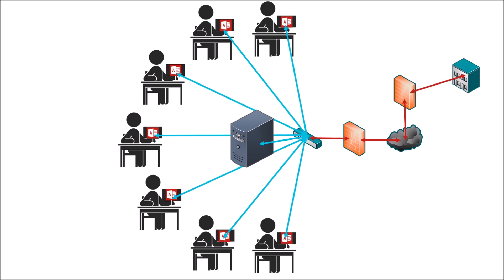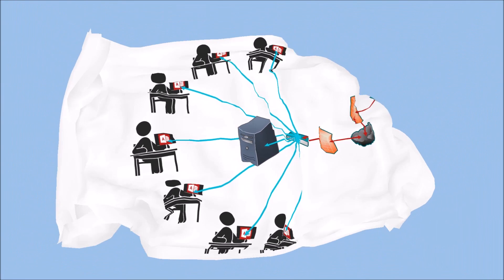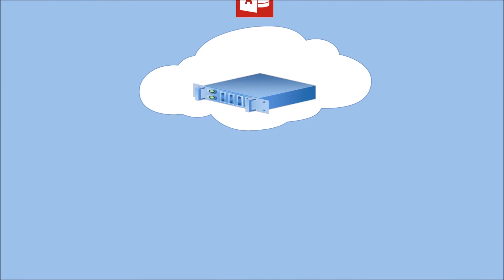The simplest approach to solving both these problems is to run your Access application on a hosted remote desktop service, sometimes known as a hosted desktop or a hosted terminal server.